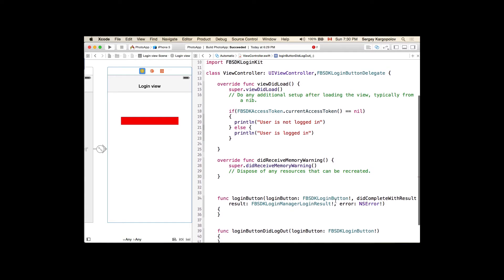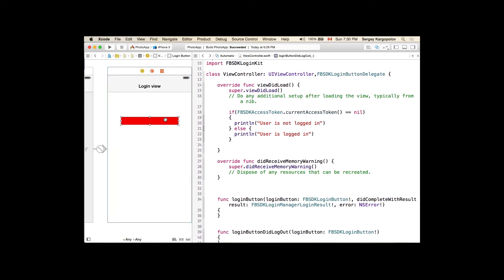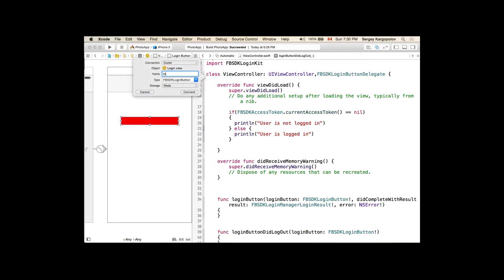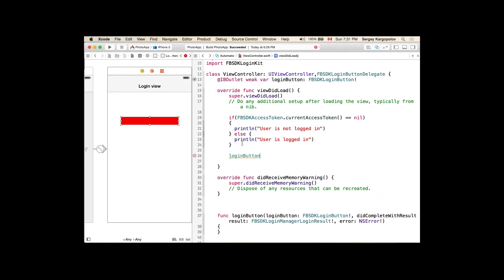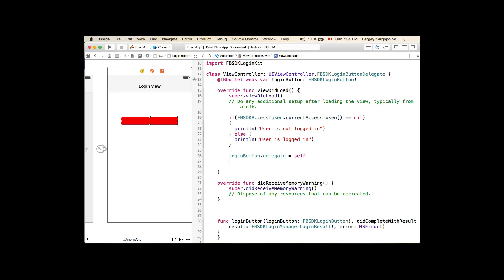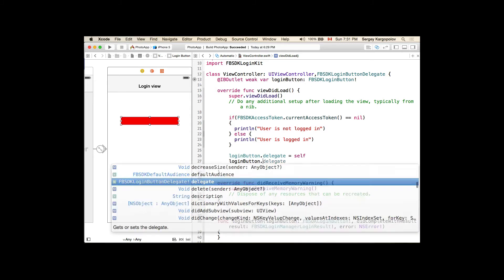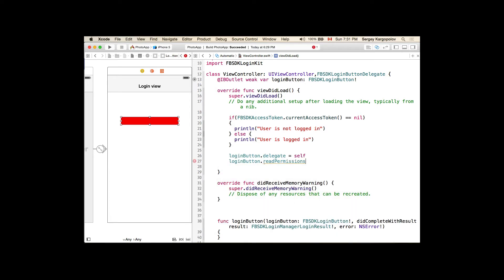I need to provide an implementation for each function. But for these functions to be called, there are a couple more things to do with the login button. First, we'll create an outlet for it and call it loginButton. Now when we have this outlet, we need to provide a delegate pointing to self. This is a good place to provide permissions — when the login button is tapped, we request permission for Facebook to grant us access to the user's profile, email, or list of friends.